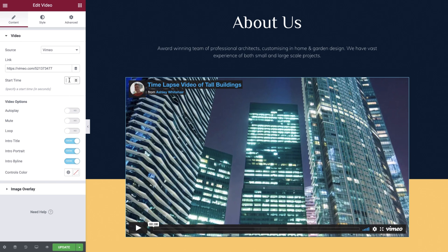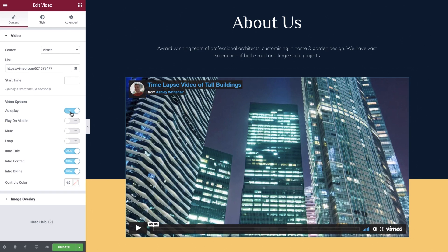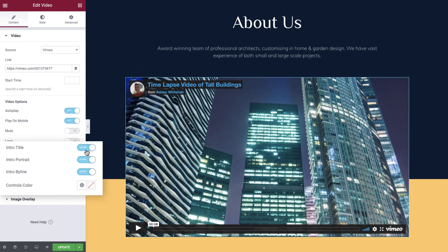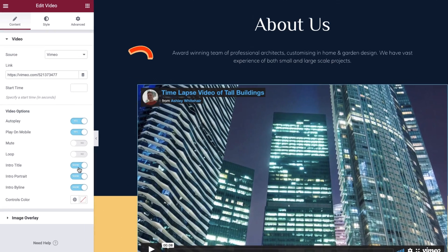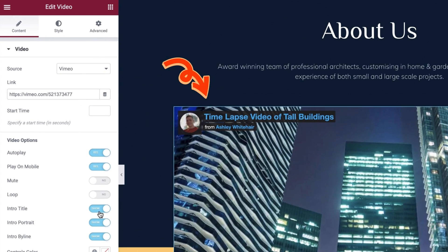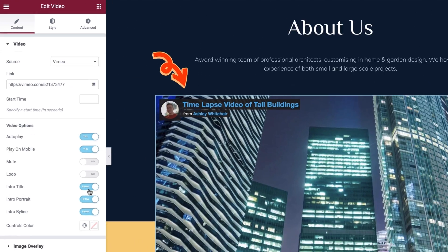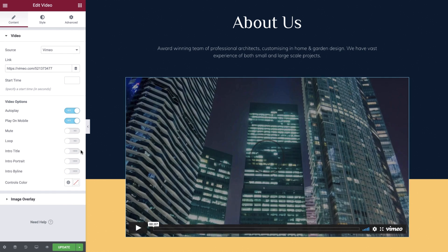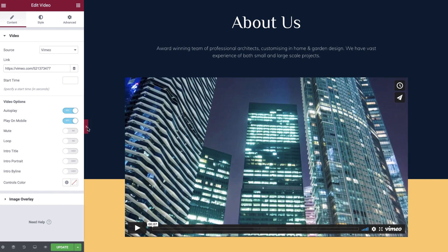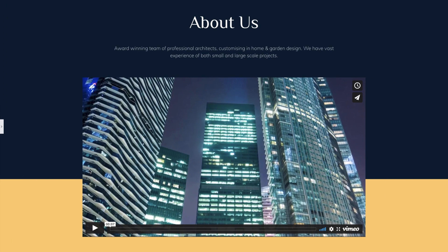As you can see the Vimeo options are slightly different to the YouTube options so we'll go over the differences. First of all you can specify a start time. Next we can enable autoplay as well as autoplay on mobile devices. We can set the video to mute and also to loop if required. And next we see some additional Vimeo specific options. By default the title, portrait and byline all show.